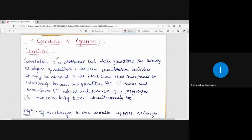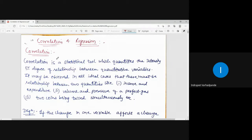The next topic of discussion is in continuation to the unit on statistics. The first part we dealt with was curve fitting, which involves fitting of a straight line, a parabola or second degree parabola, and the last segment was fitting of exponential curves, power curves, or geometric curves. These were the three different types of curves we dealt with.